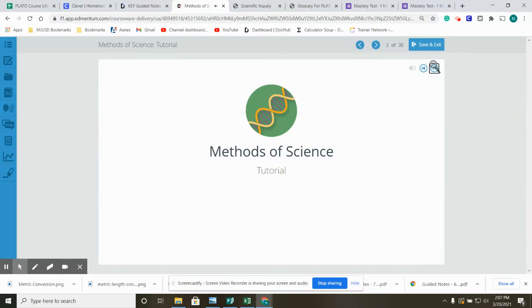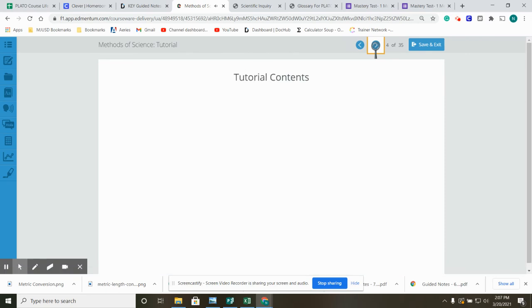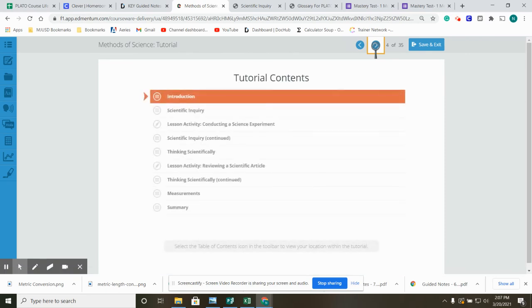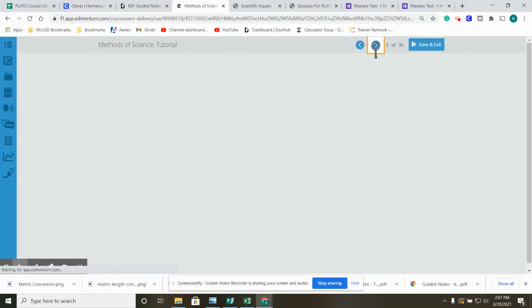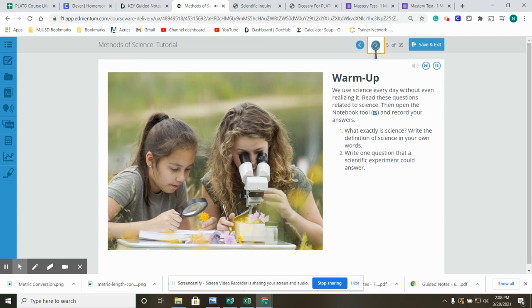Methods of Science. Warm-up. We use science every day without even realizing it. Read these questions related to science. Then open the notebook tool and record your answers. What exactly is science? Write the definition of science in your own words. Write one question that a scientific experiment could answer.